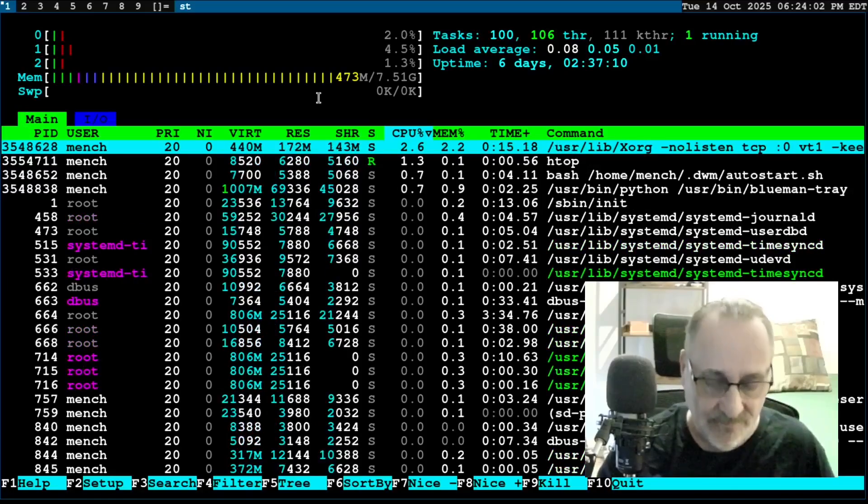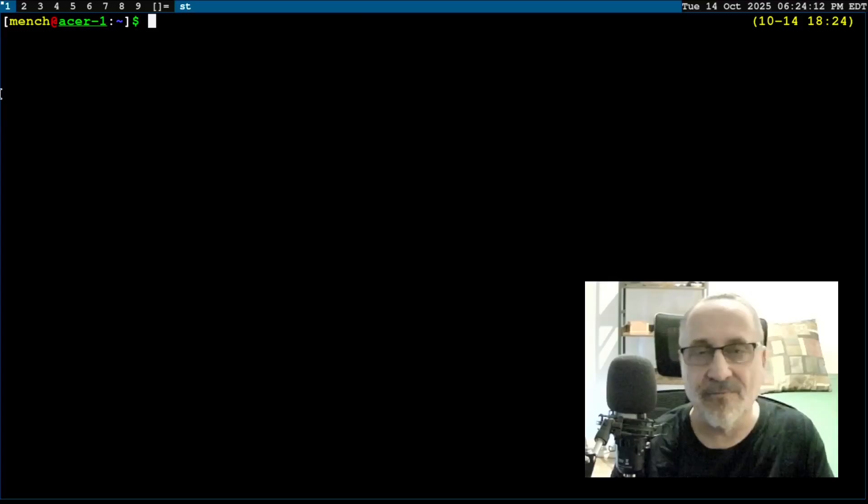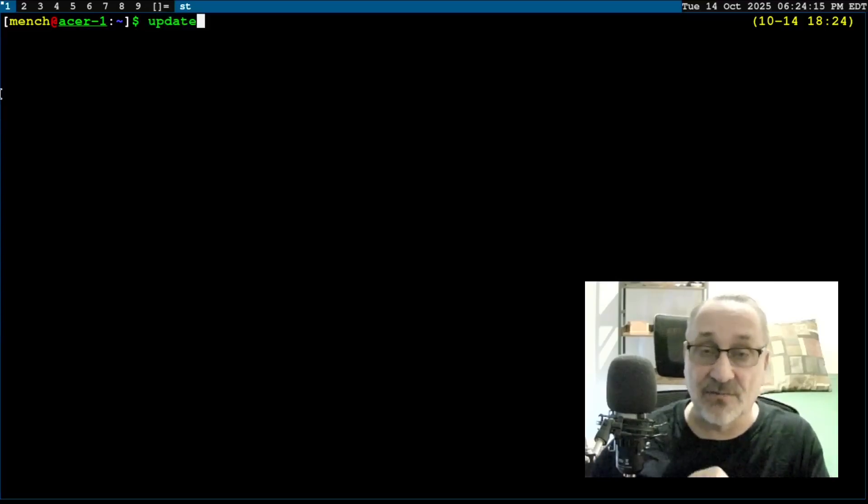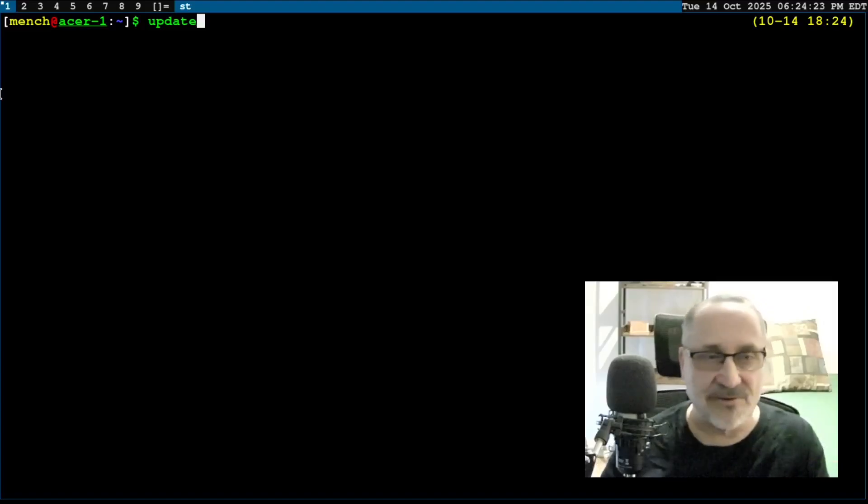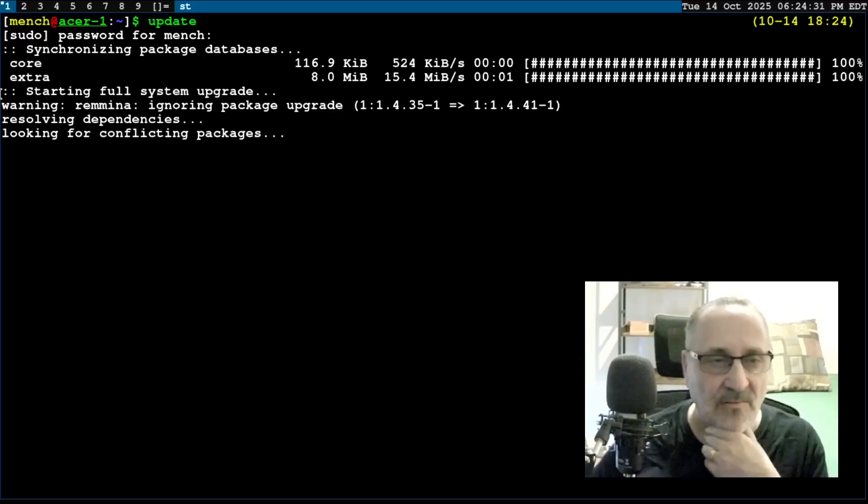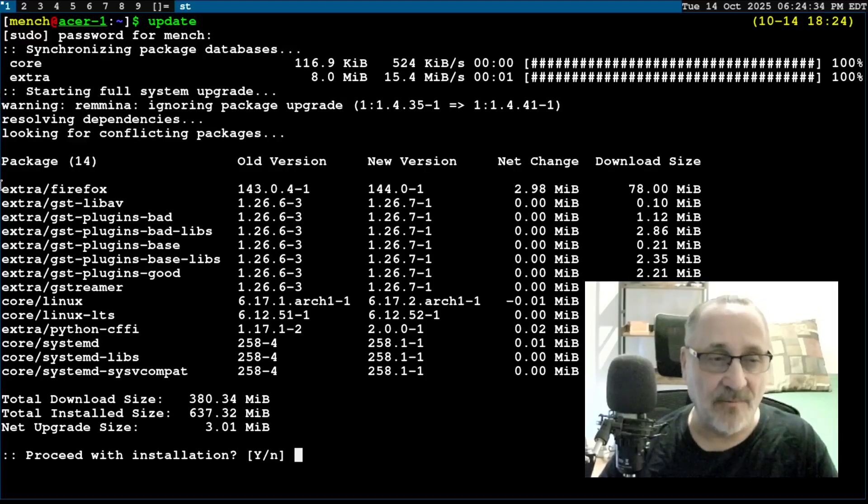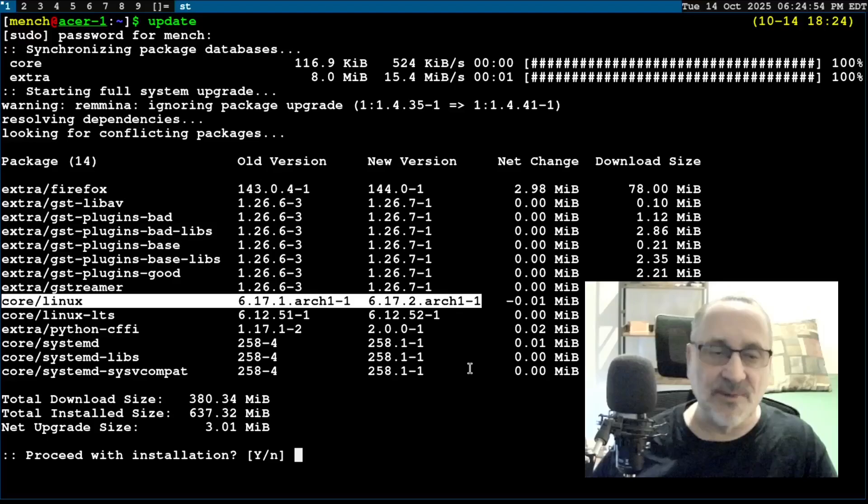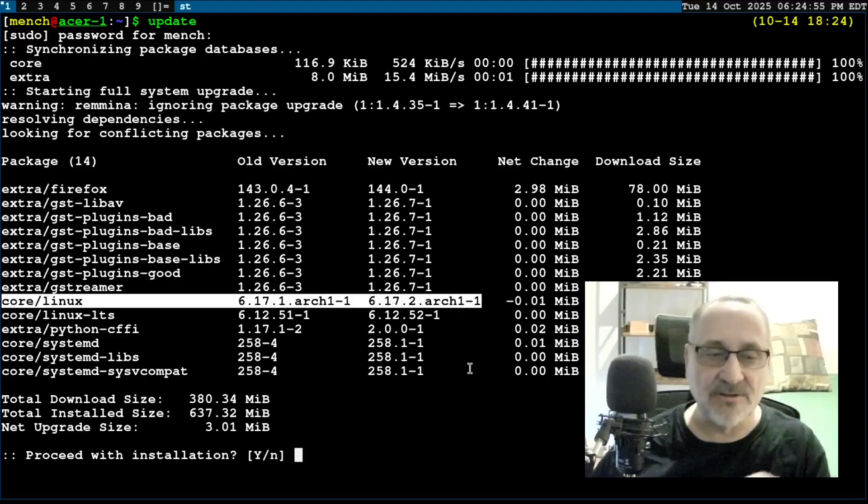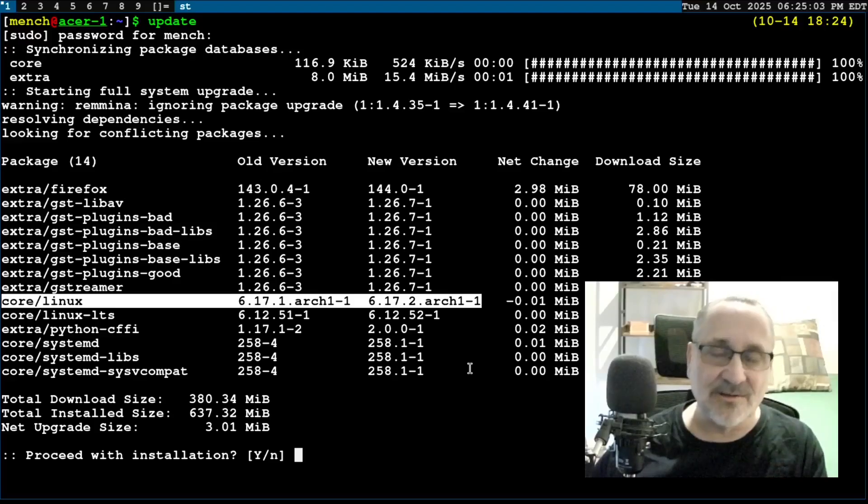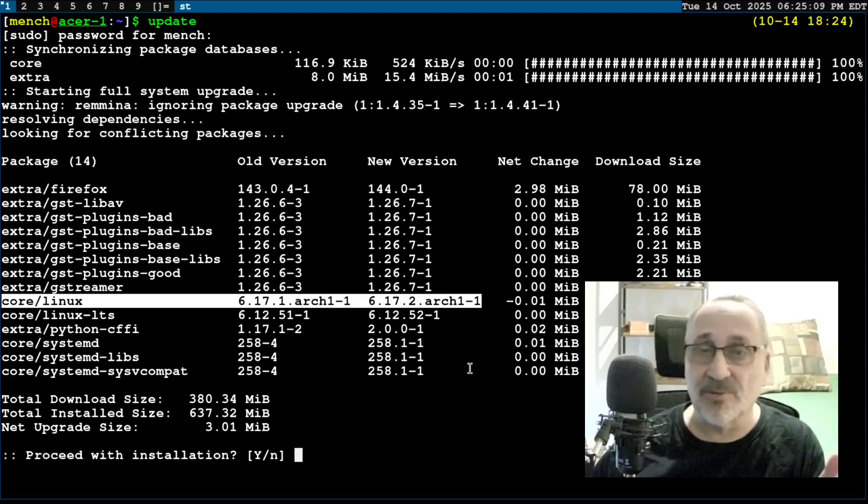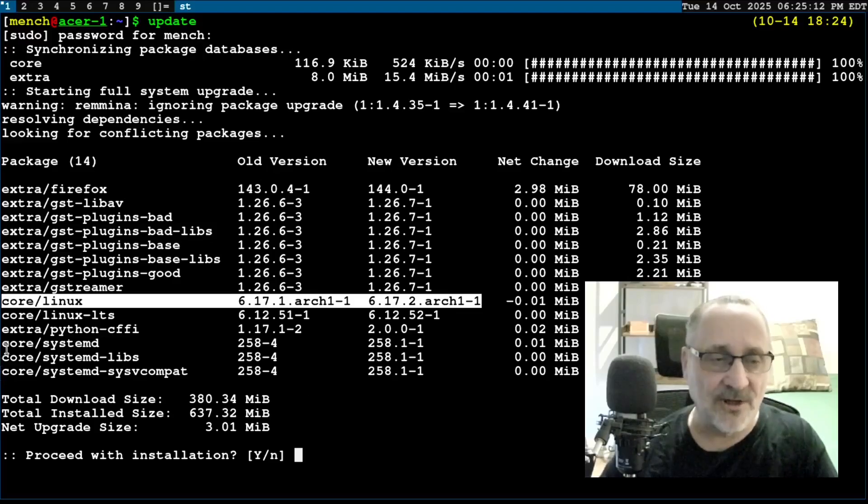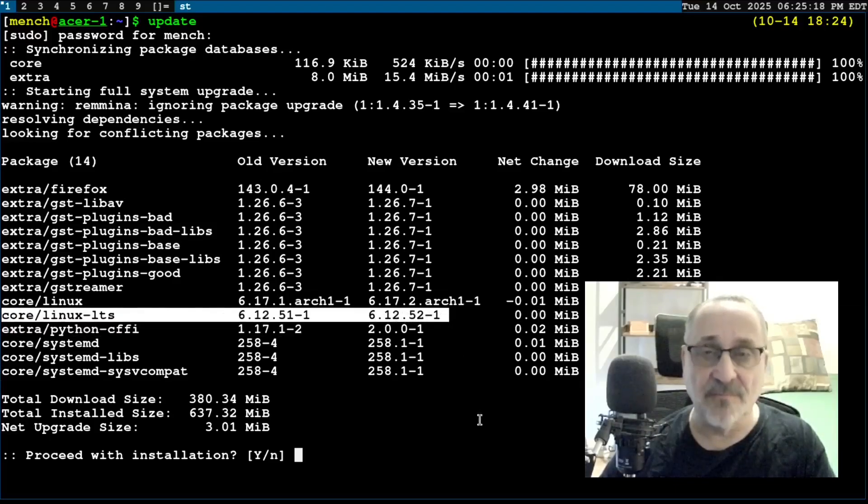So let's clear the screen and I'm going to do an update. I have an alias to do an update. If you're using my Zsh configuration file and you're running Arch Linux, you can do your updates like this too. All I have to do is type in the word update, put my password in, and we're going to do an update. You can see Firefox is being updated plus some other things. I have two kernels installed. The stable kernel is being updated from 6.17.1 to 6.17.2.